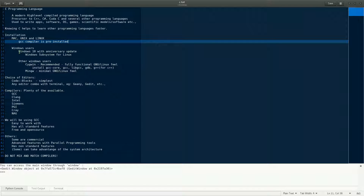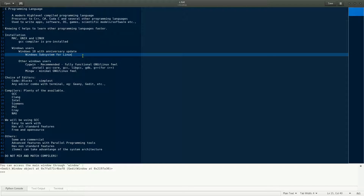If you're a Windows 10 user with Anniversary Update or beyond, you have an option called Windows Subsystem for Linux. Once you've done that, you'll be able to work with C and other Linux software directly from Windows. On the other hand, if you have an older version of Windows 10, or much older versions like Windows 7, 8, 8.1, Vista, or XP, there are other options.